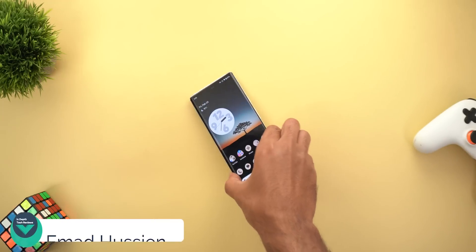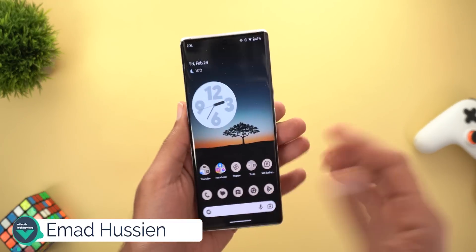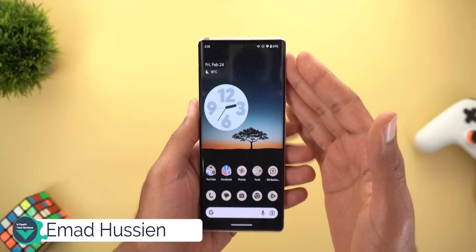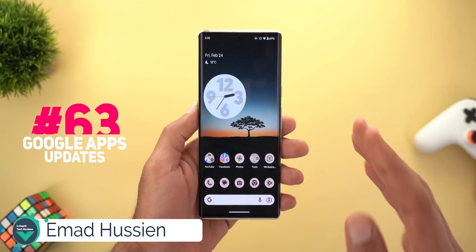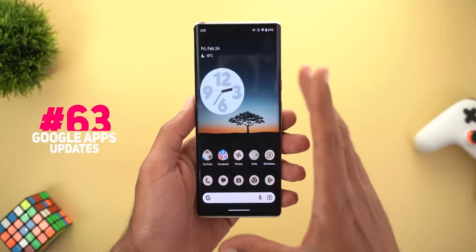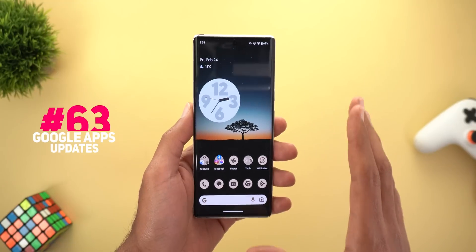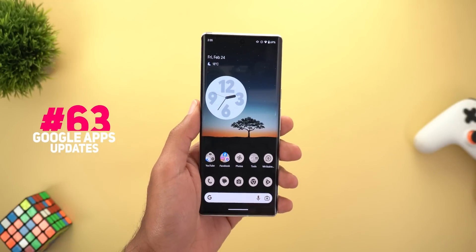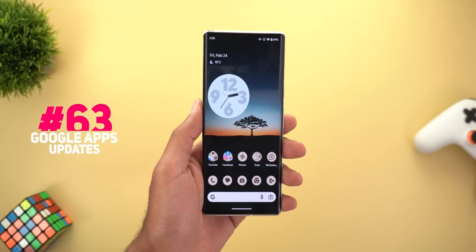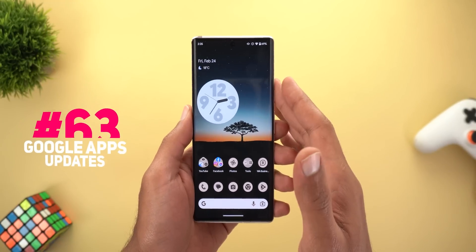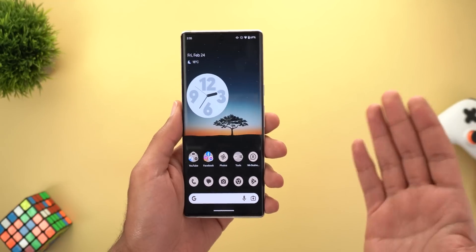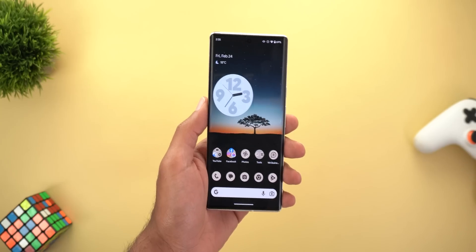Hello everyone and welcome to the channel. Here's Google Apps Updates Roundup number 63, and this episode is very exciting because it includes tons of new changes in Google Apps. So without further ado, let's jump in.